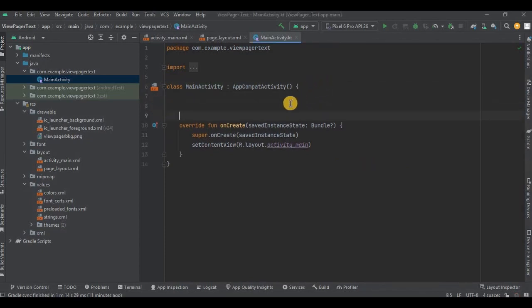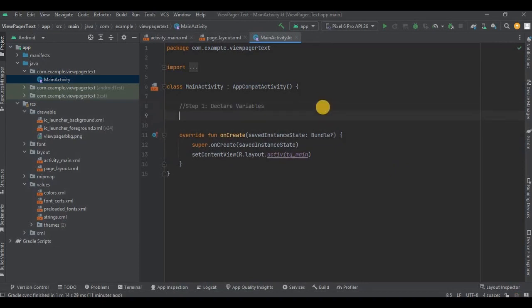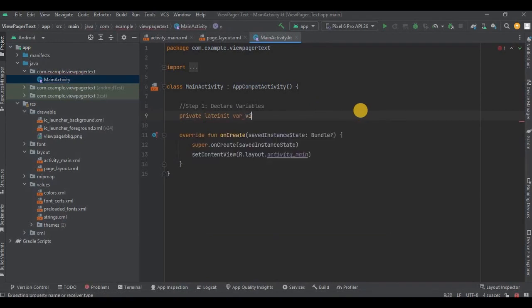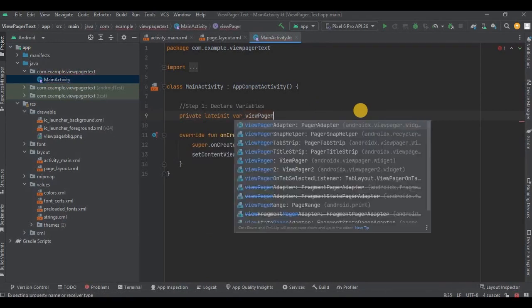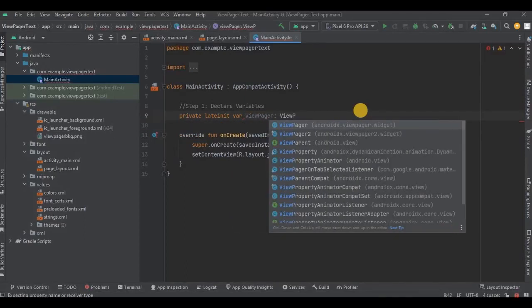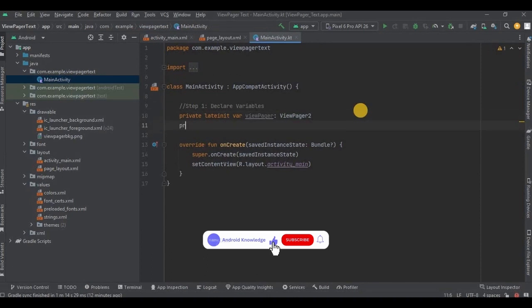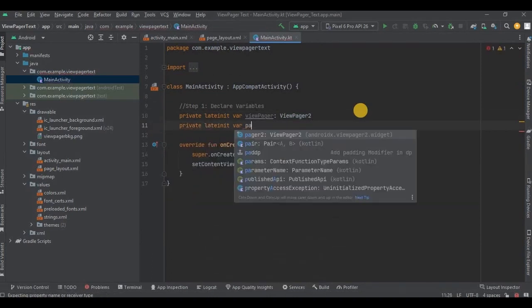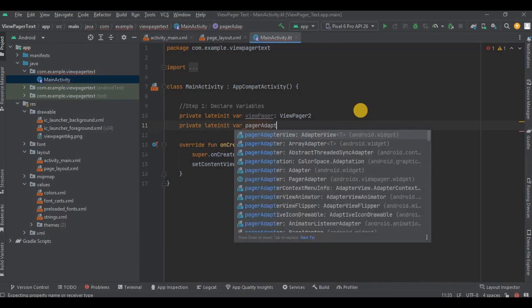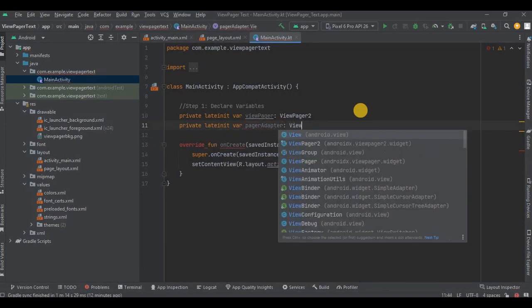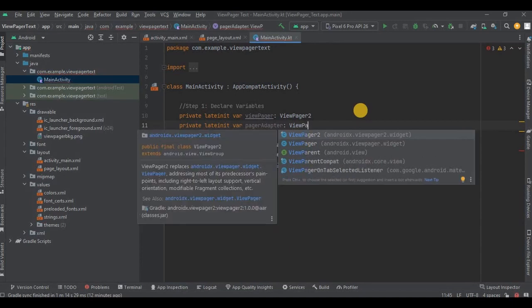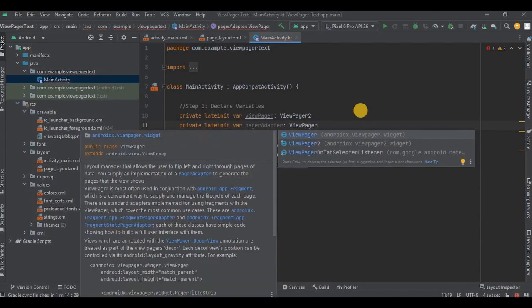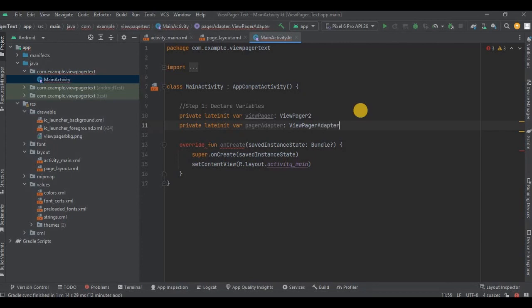Step number one: declare all the variables. So in our case we will be declaring ViewPager2 and ViewPagerAdapter. So let me quickly do that. Step number two. And it's done.